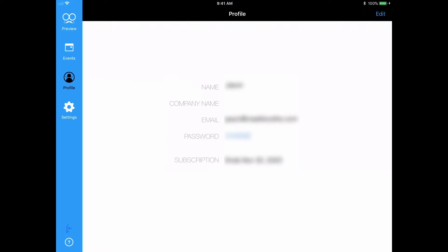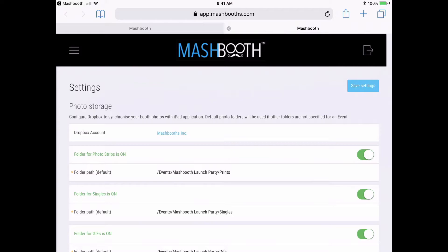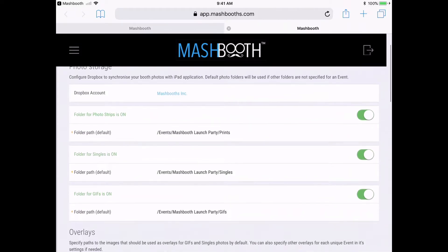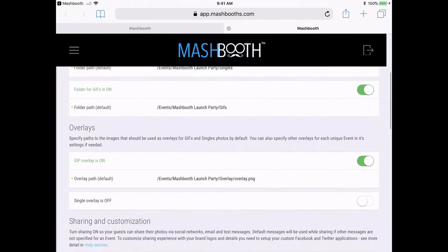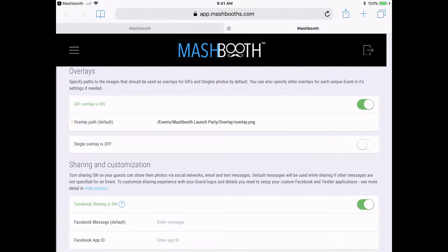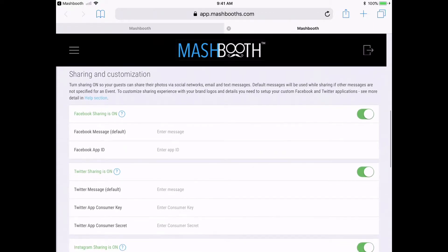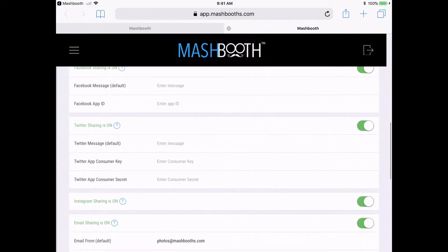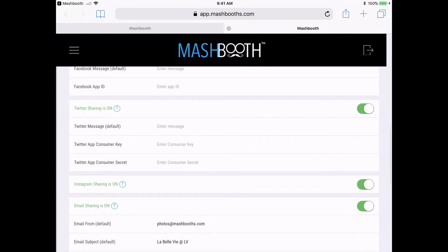And finally, down here is your settings button. This brings me to your general settings, and it's where you will manage everything that you want your guests to see in kiosk mode. Here is where you will be linking your default Dropbox folders, custom overlays, and set up social media sharing options, emails, and text messaging.